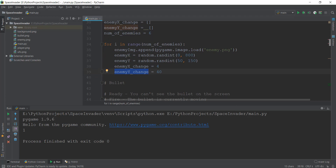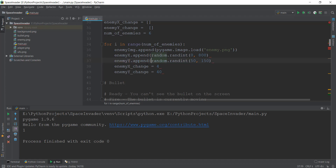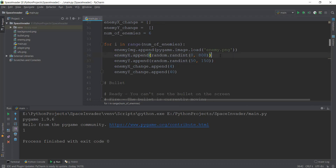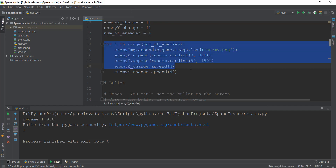We want all of these values to be added to the list that we have created for all the variables. So instead of equals to, we are going to write dot append, and this is going to add our current value inside the list. For example, the first enemy image is going to be stored inside the enemy image list. We're going to do all of this with all of the variables. Whenever our code runs, it's going to create six enemies.